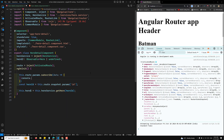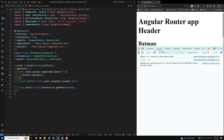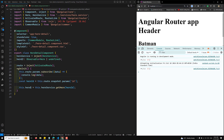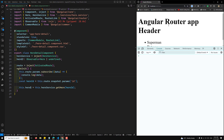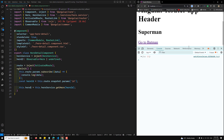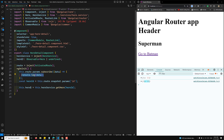Inside the subscribe callback I'll console.log the data. The first time we get id=2. When I click Superman we get id=1. Now I'm on the same hero detail component and when I click 'Go to Batman', the param subscribe fires again — so id=2 is captured. That means we can access URL param changes via subscribe.